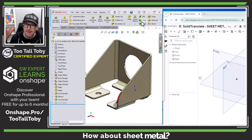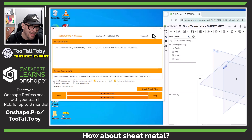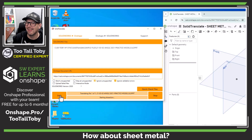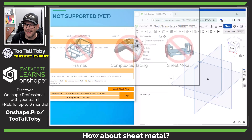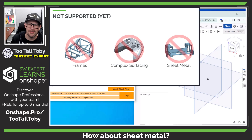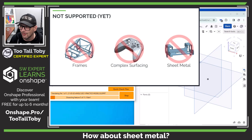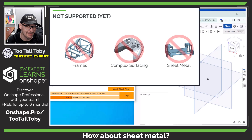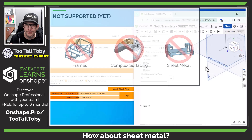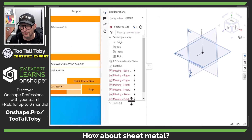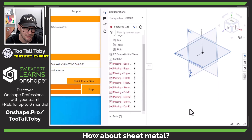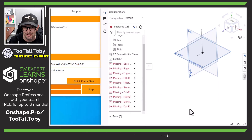How about sheet metal parts? There are some limitations of what Solid Translate can and can't do, and currently sheet metal is not supported — but hopefully we'll see it in the future. For now, if you try to run a sheet metal part through the translator, you're just going to end up with a bunch of errors in the tree.